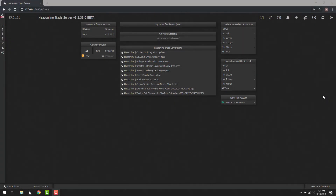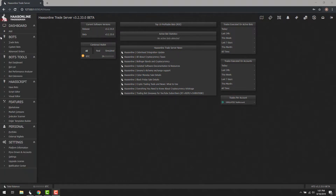Welcome back to the Haas Online training series. In this session, we're going to take a look at how to create a custom indicator inside of the Visual Script Editor. The first thing we need to do is open up the Visual Script Editor. To do that, hover on the left-hand side and click Visual Editor.